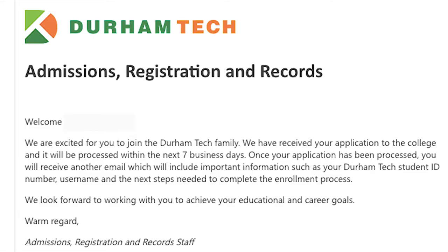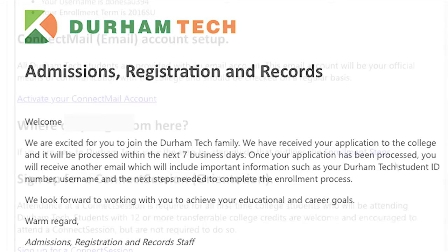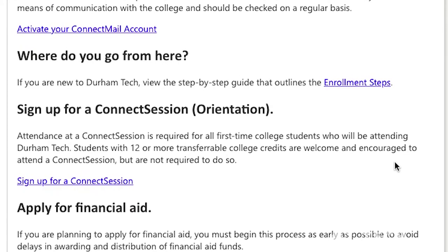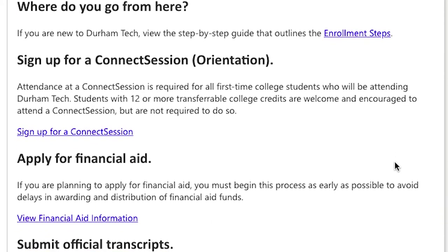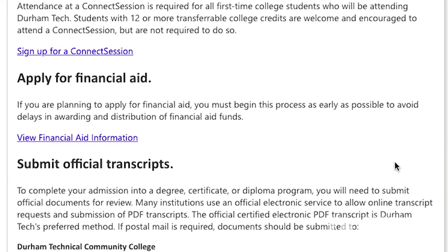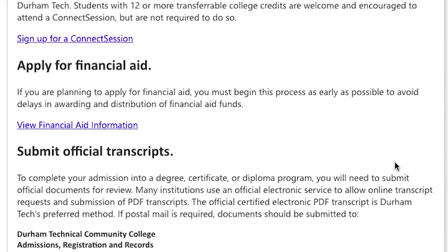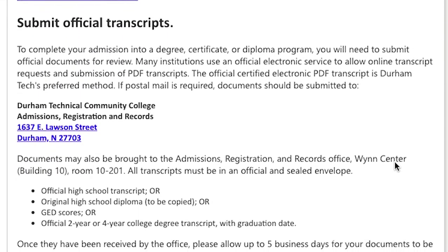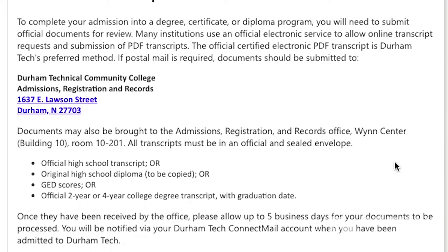After you submit your information to the college, you will receive an email response once your application has been processed. The email will contain information that will help establish your accounts here at the college. Once your accounts are established, we want you to complete your Connect session.